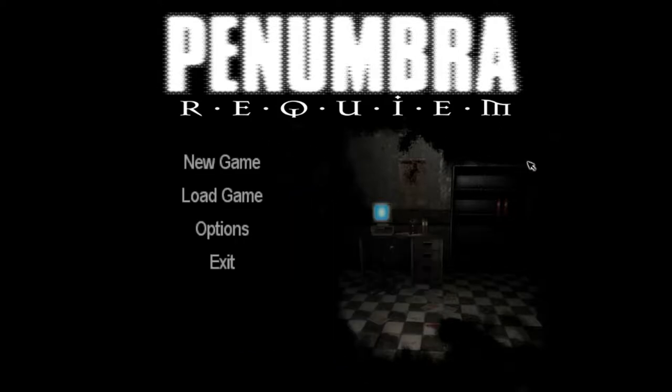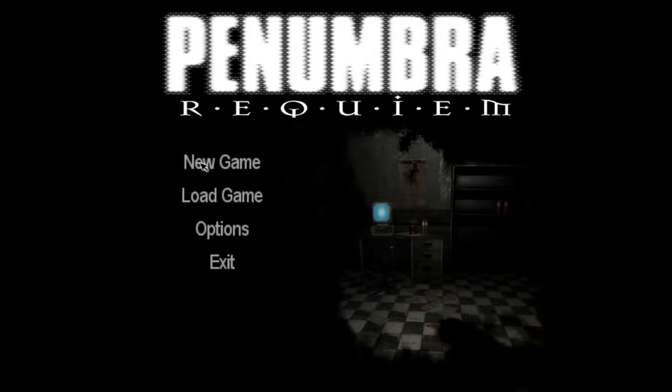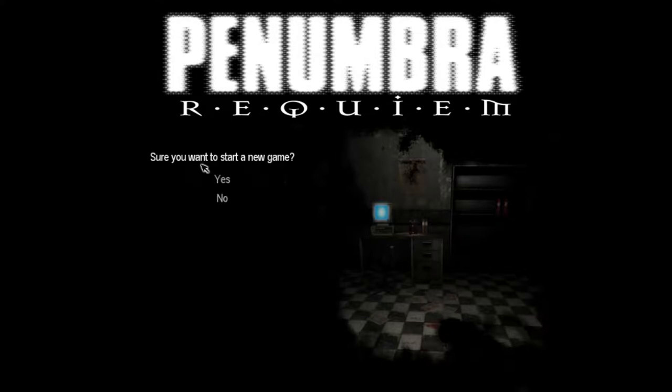So yeah, we finished the game, the last game, and now we're going to continue with Requiem. I've heard that this game is not as good as the other ones, but I'm going to give it a shot. And this is a complete line, by the way.